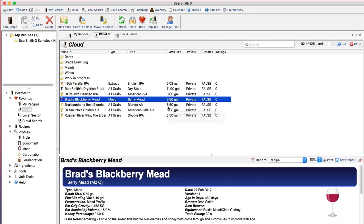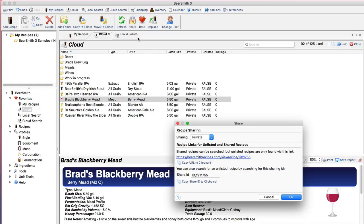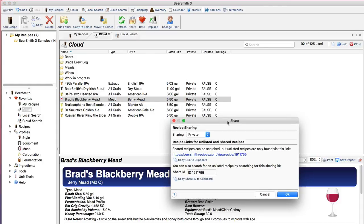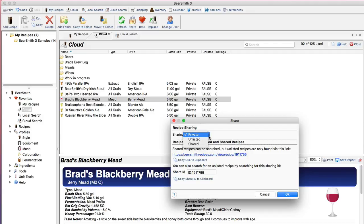However, I can easily share a recipe by clicking on the share option, and the share dialog now has new options in it you can see here. Most importantly are the sharing options that you see here.